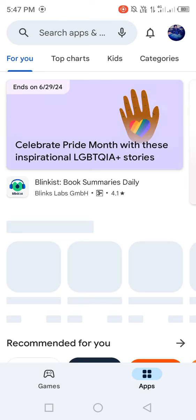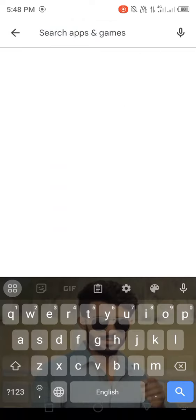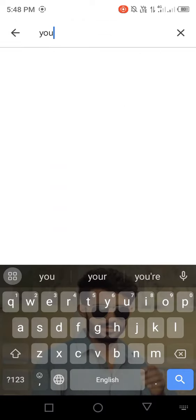Search for YouTube in the search bar and check for new updates. If a new update is available, update the app first.